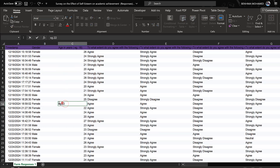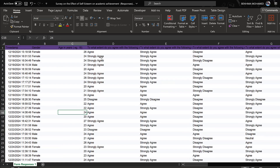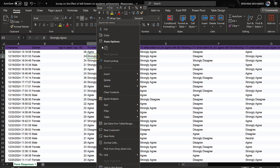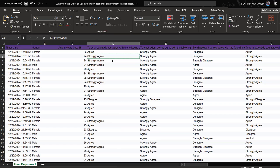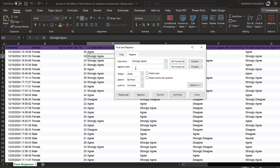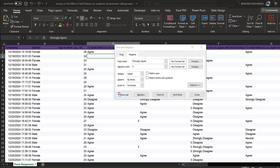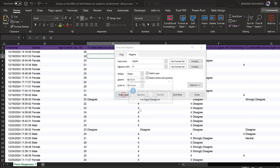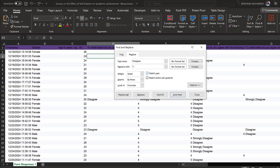This is what is called data cleaning. For the Likert statements coded from 1 to 5, use Ctrl+H to Find and Replace. For example, find 'strongly agree' and replace with 5, then 'agree' replace with 4, then 'neutral' replace with 3.